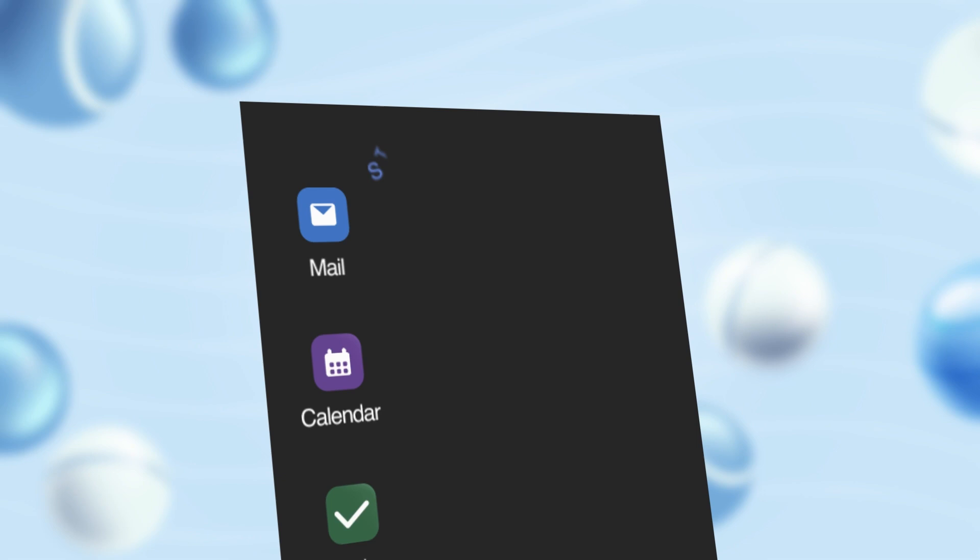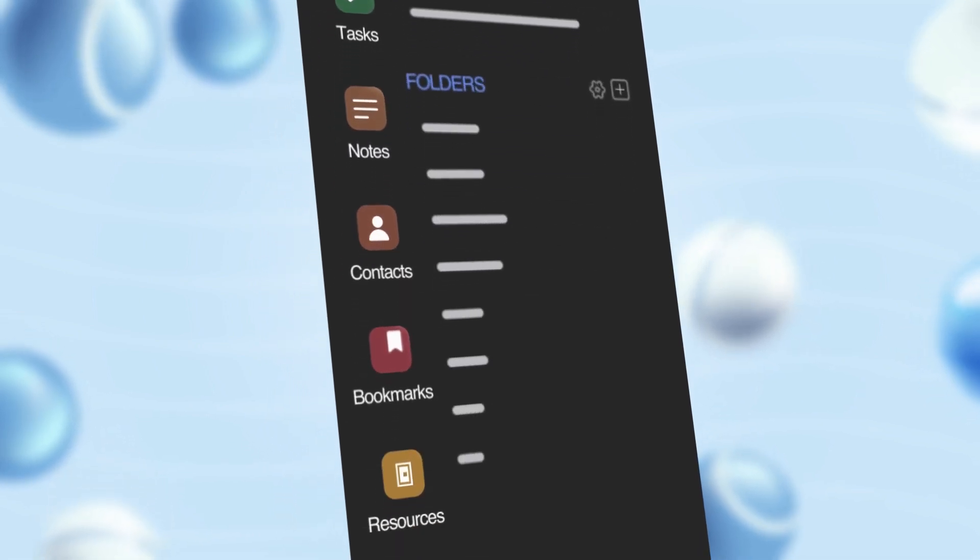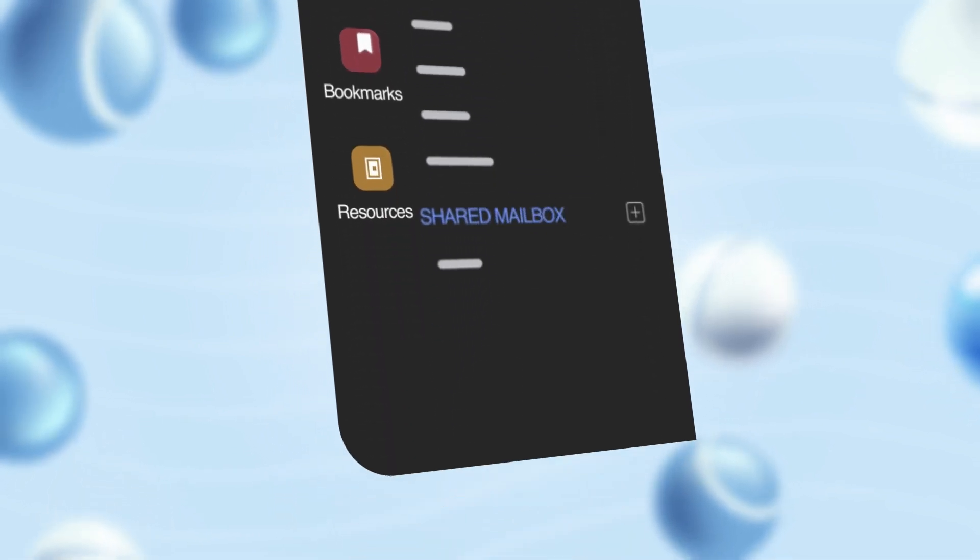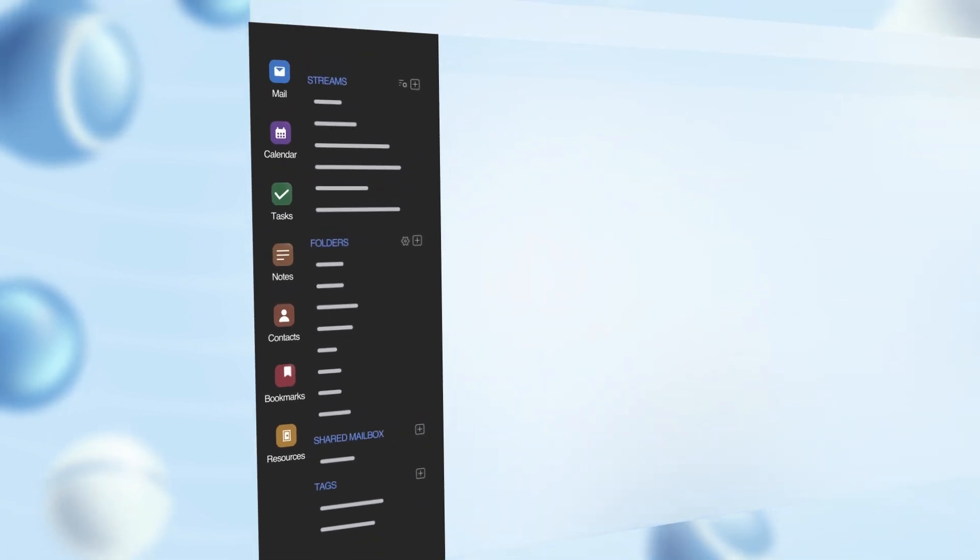After that, still in the left pane, you have your streams groups, email folders, shared inboxes, and tags. Everything is right where you'd want them to be. More on these features later.